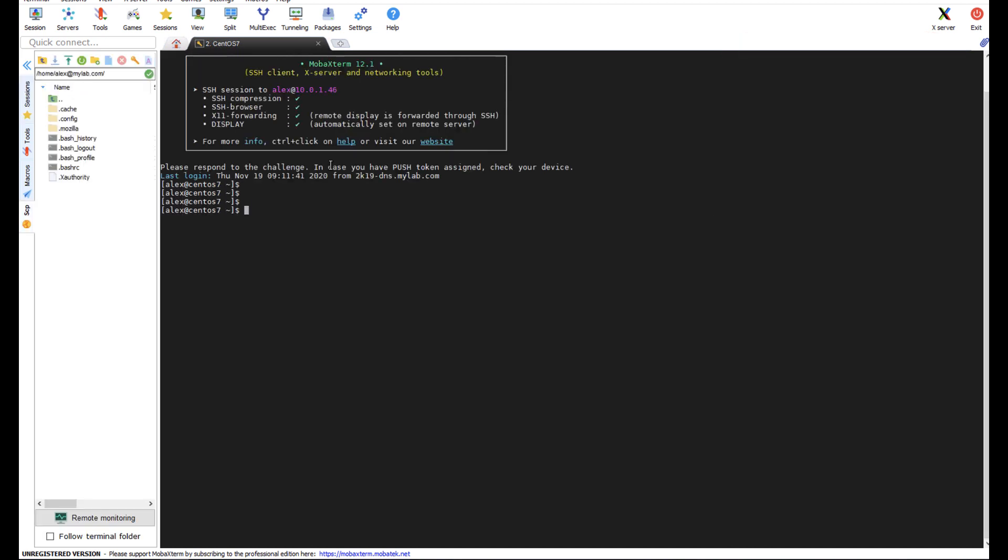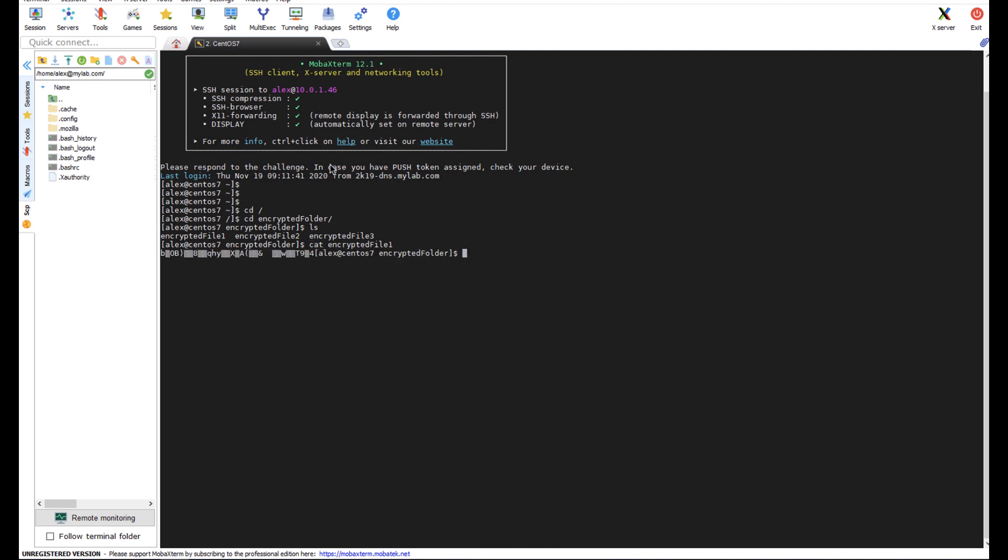And let's try to take a look at that encrypted folder. And as you can see I'm not allowed under this admin account.